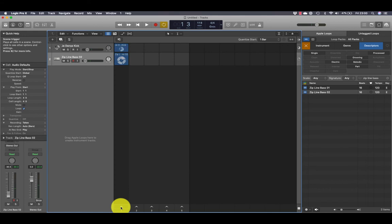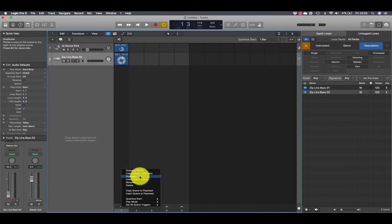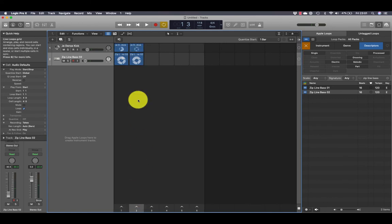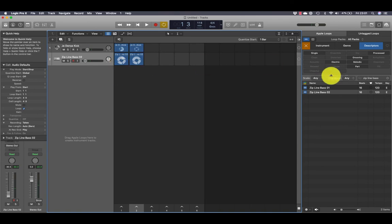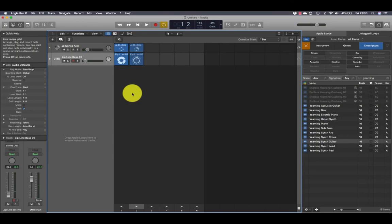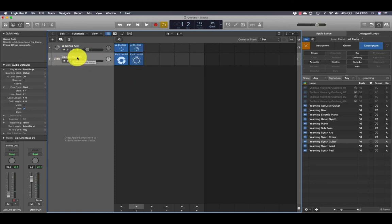Control-click, press Control, hold it down, click, and you can see there's a function to duplicate. Click duplicate and that is duplicated and contains exactly the same loops as Scene 1. You now have Scene 2.